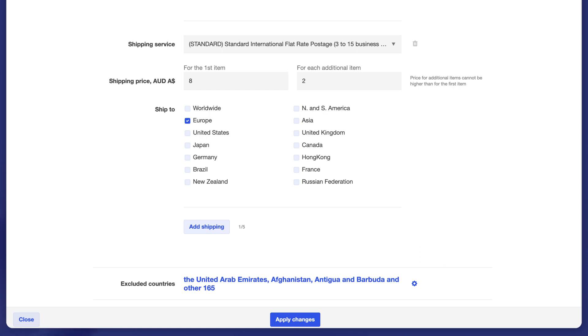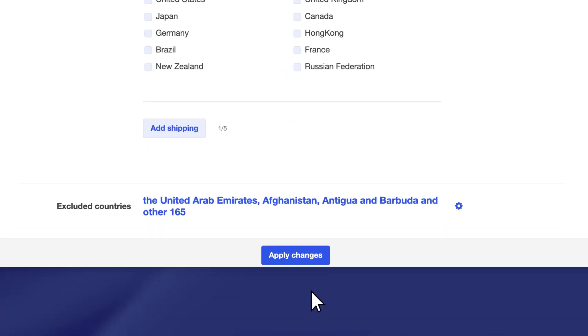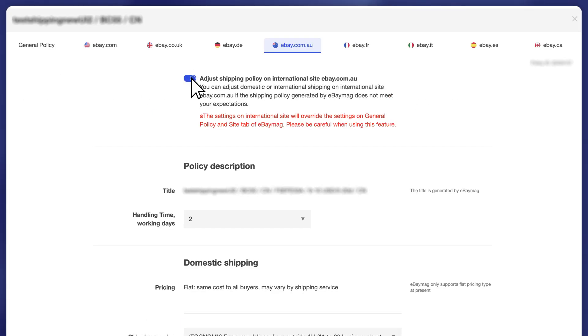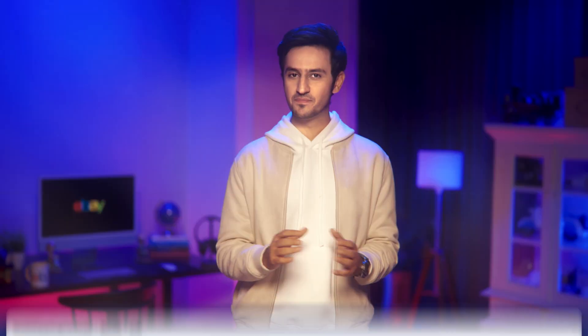Don't forget that you can also turn on this button for multiple sites at once. After editing multiple sites, click on 'Apply Changes' to save them. If you turn on the 'Adjust Shipping Policy on International Site' button, any changes made to the general policy will no longer affect the shipping policy on this site, as turning on this button means you've started customizing the shipping policy for this specific site. It will no longer be managed by the general policy or influenced by other shipping settings on eBay Mag.